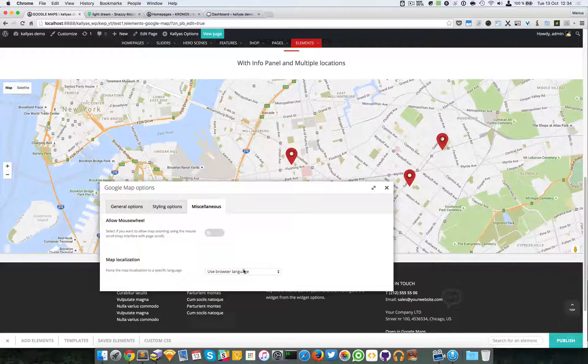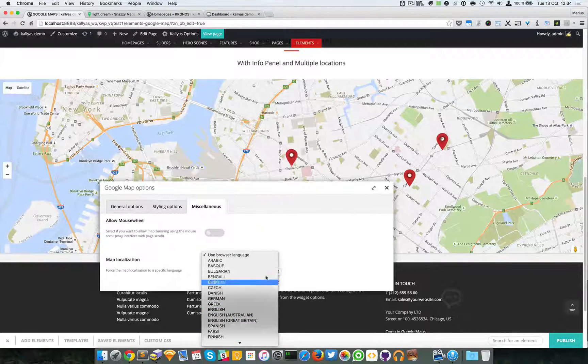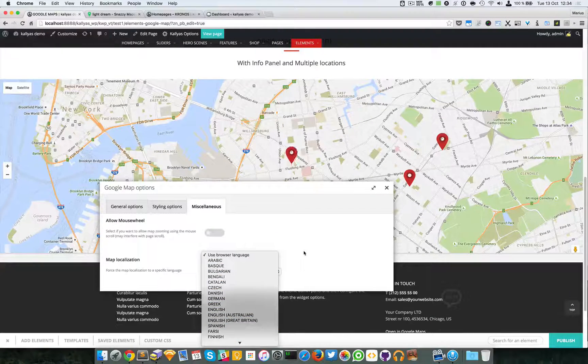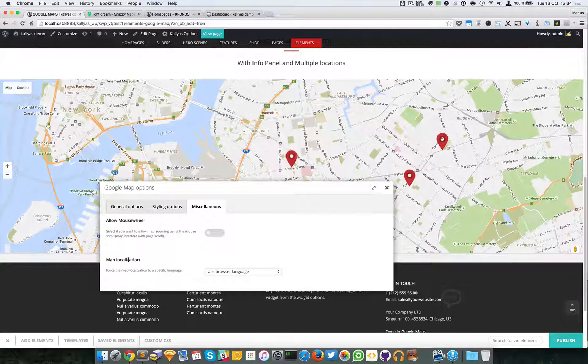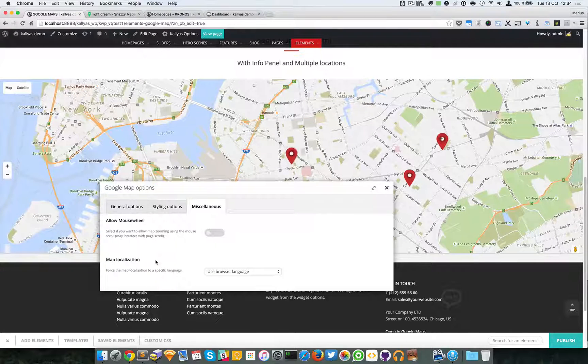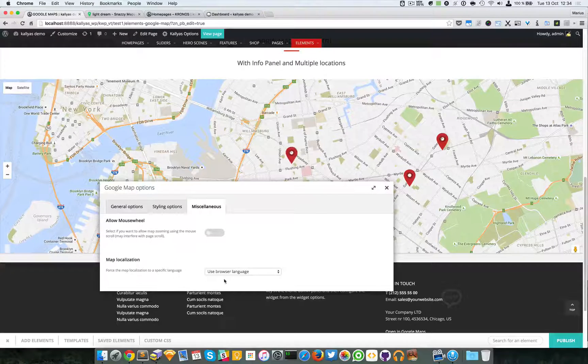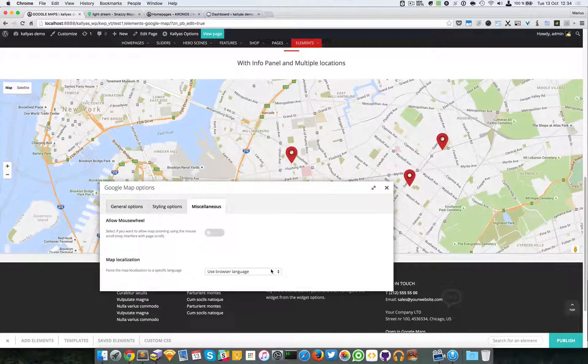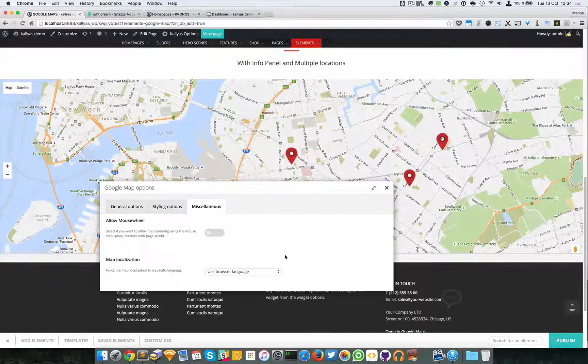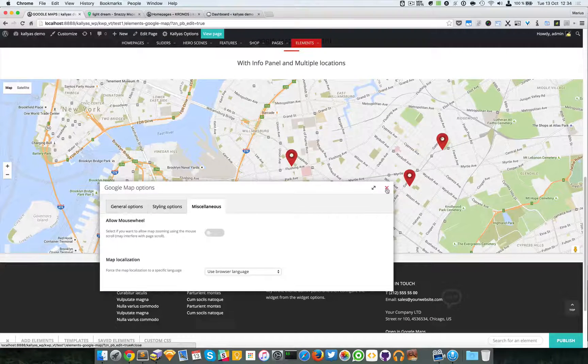You can also specify here the map localization, and by default browser language is selected, so no worries about that. So basically this is the Google map element.